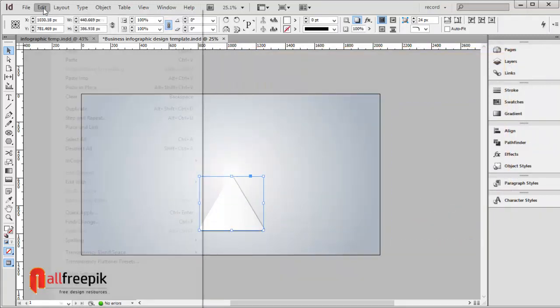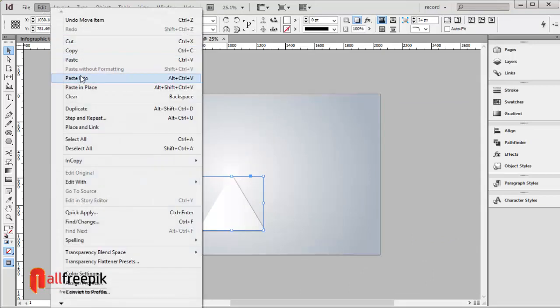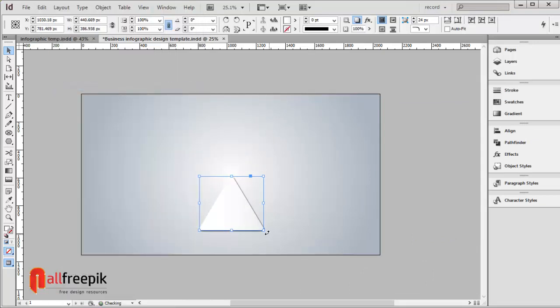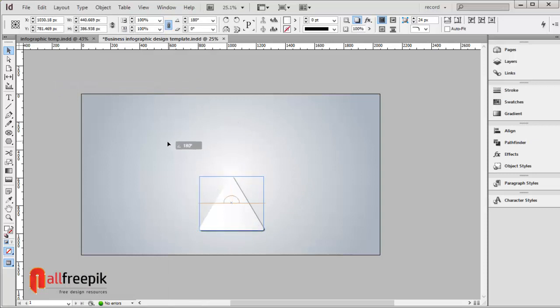Copy with Ctrl C, paste in place using Alt Shift Ctrl V, and rotate 180 degrees.